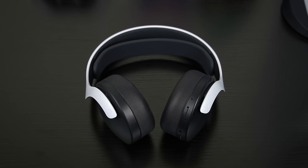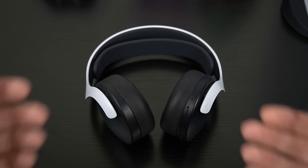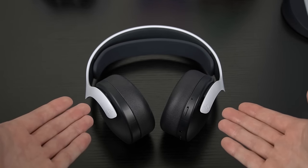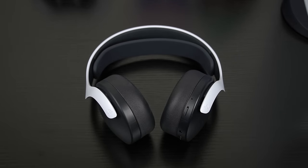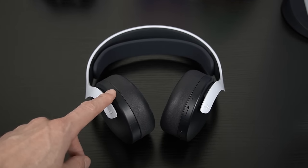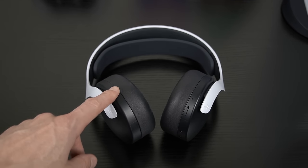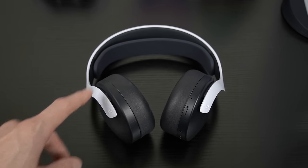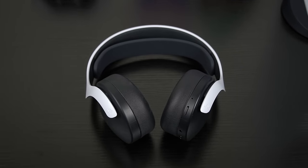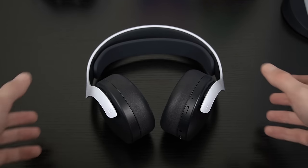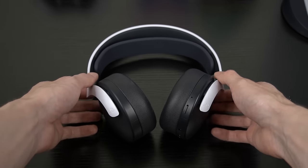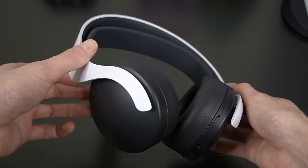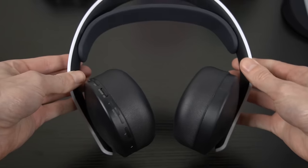What's going on everyone and welcome back to another tips and tricks video for the PS5. Today I'm going to show you the one thing that you need to know about the PlayStation 5 Pulse 3D headset, and that is essentially what to do if you ever experience any issues with your headset.